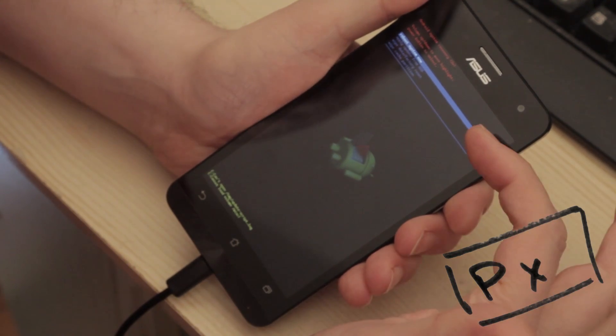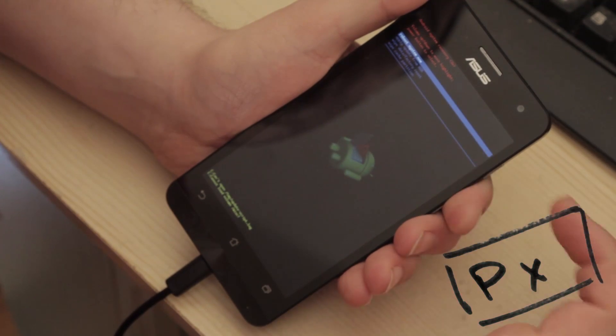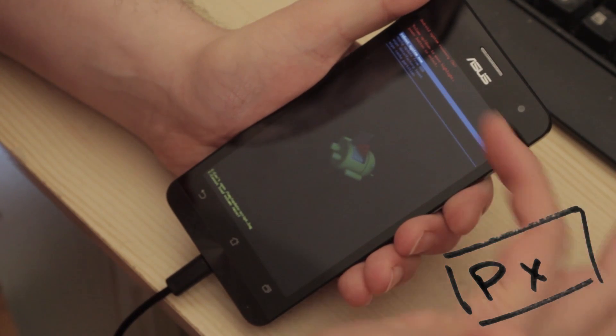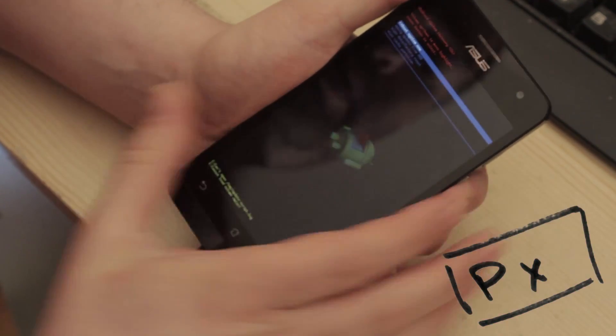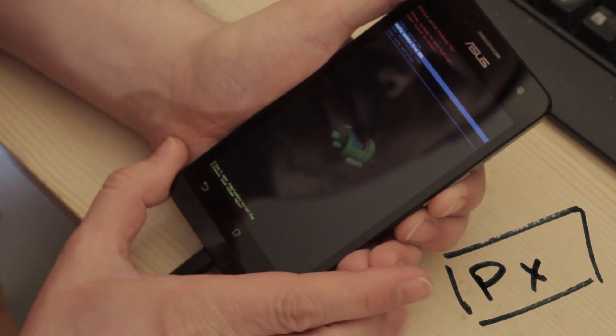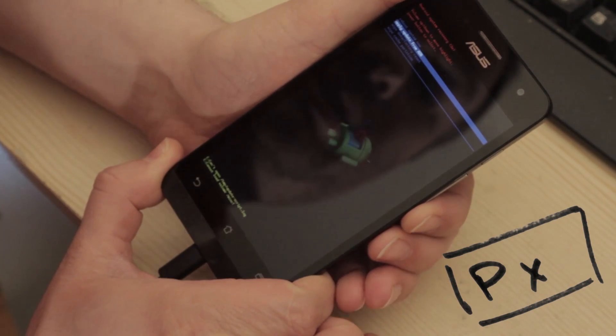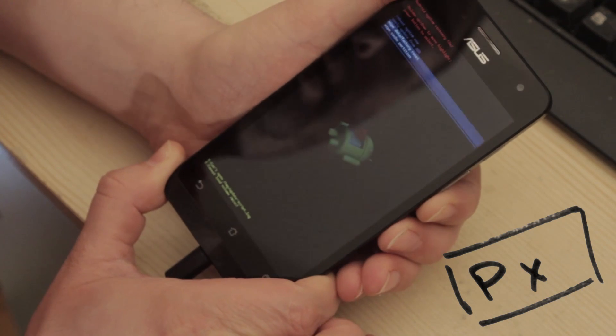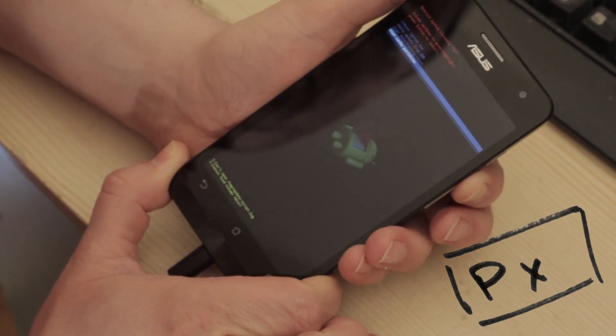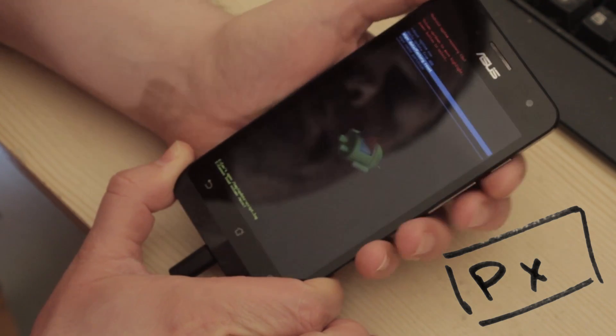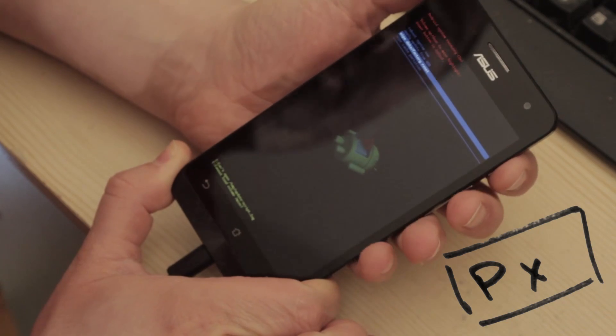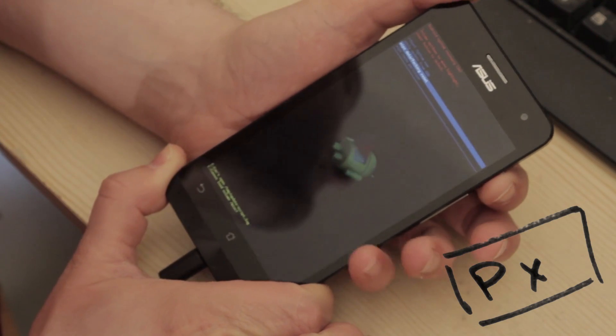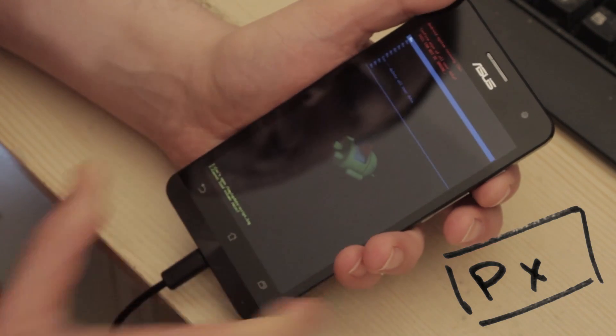So volume up, volume down to highlight, power button to reset. So Reboot System now is chosen. Below that is Apply Update from ADB. Below that is Wipe Data Factory Reset. Below that is Wipe Cache. So I'm going to go for the third option which is Wipe Data Factory Reset. Then tap the power button.